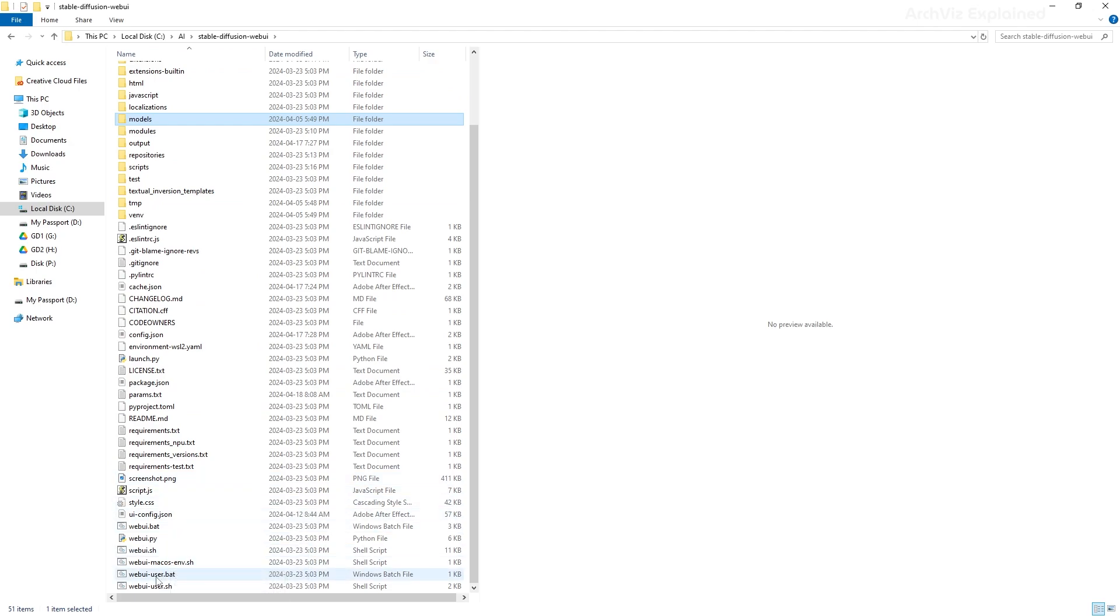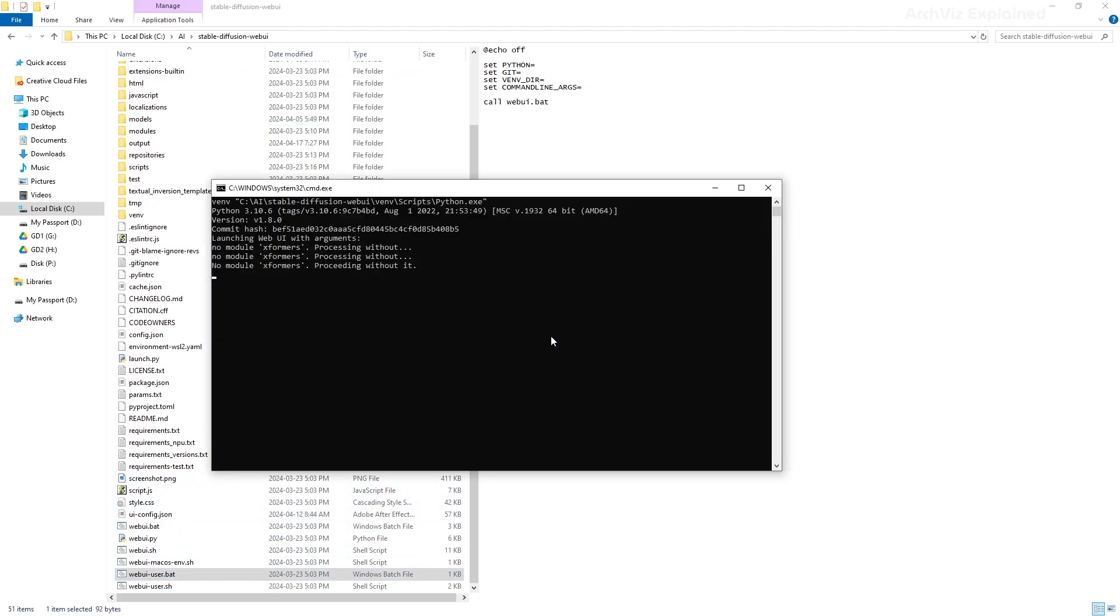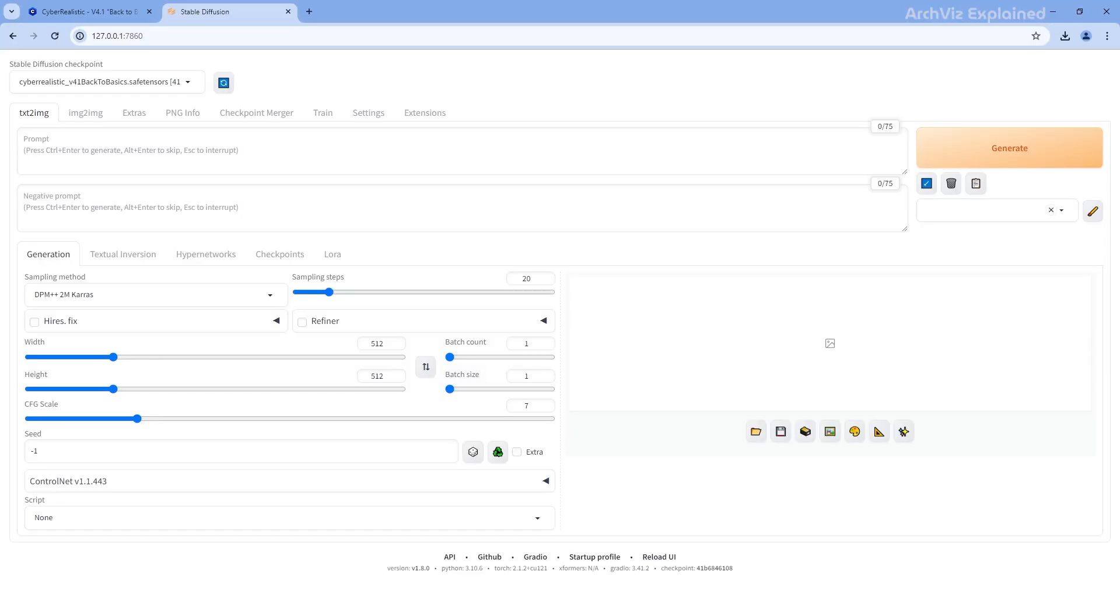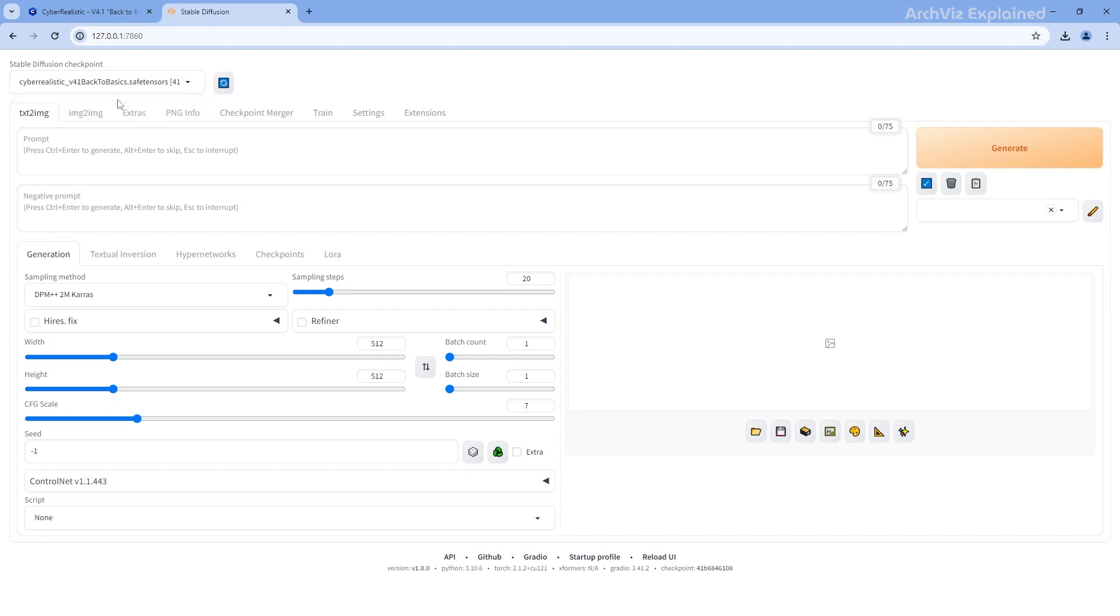Once you're good to go, run Stable Diffusion by going to the AI folder we created in the previous tutorials. At the top of the screen, you can find the Stable Diffusion checkpoint. Change these for the Cyber Realistic we just installed. If you don't see it, click on the refresh button.